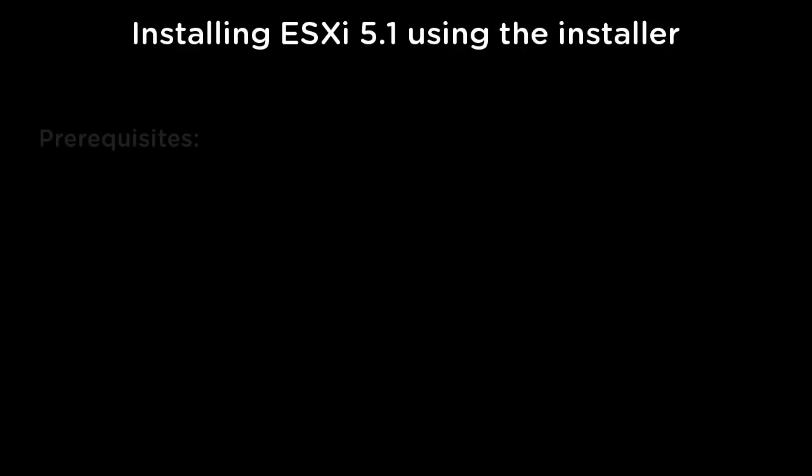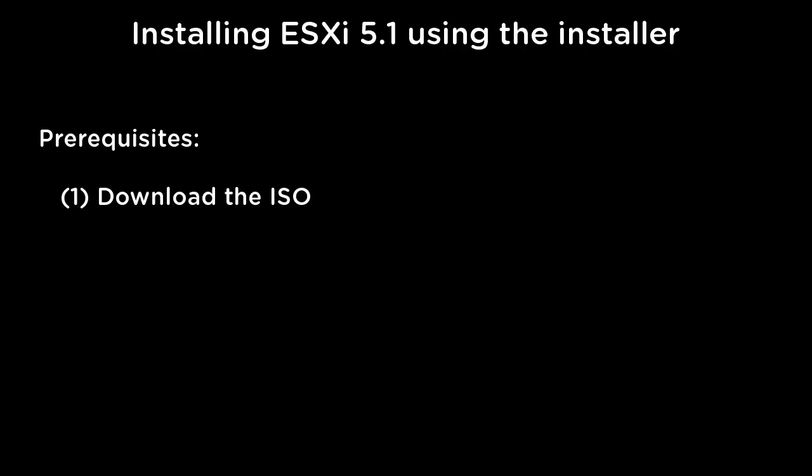Welcome to our demonstration on how to install and configure a VMware vSphere host. For this demonstration, we will be installing ESXi 5.1. Before starting the installation, we need to download the ESXi ISO image and configure our host to boot from this image.